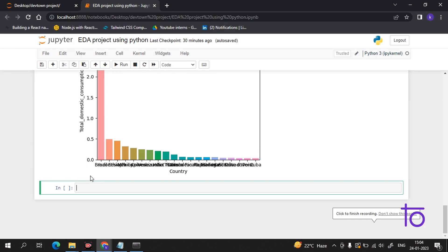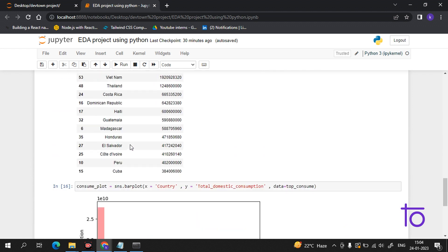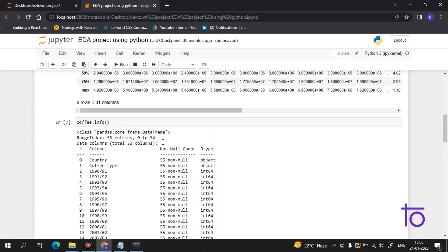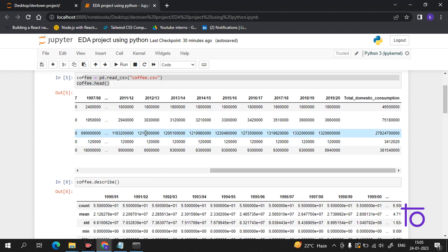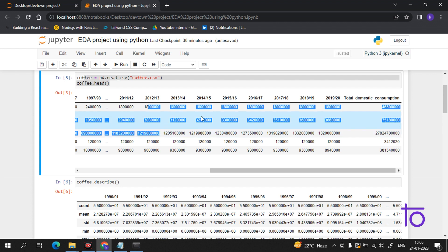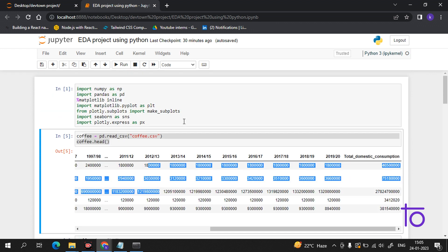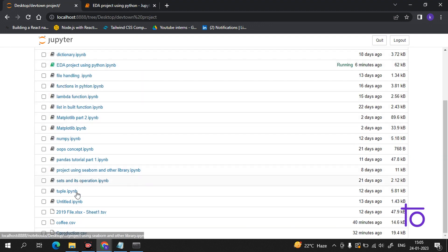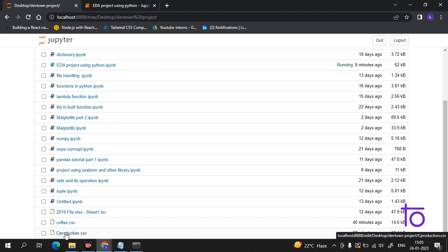Hi guys, welcome to Deftown. As in the previous video I showed you how to do data analysis with a coffee consumption dataset. Now we will do some basic operations on the coffee production data. I hope everything is very easy to follow. We have a file named c_production dot CSV.